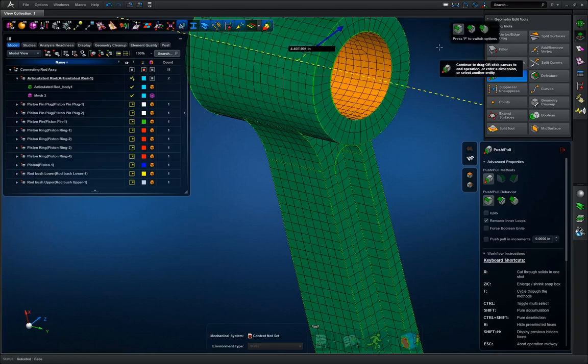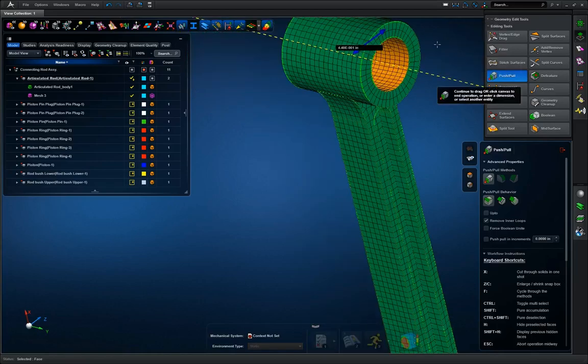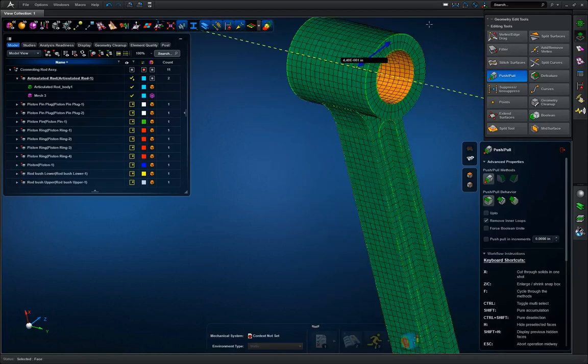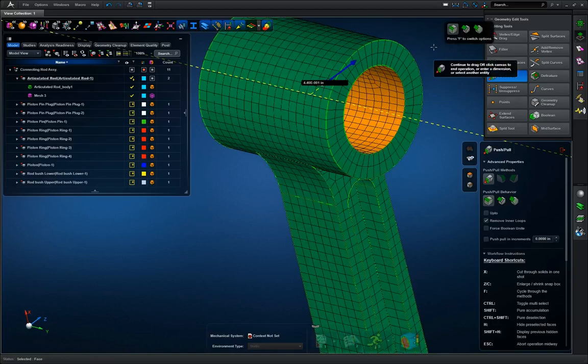But either way, however you do it, your mesh will be automatically updated with the geometry, which will save a lot of time when needing to run an analysis back to back with just minor changes.